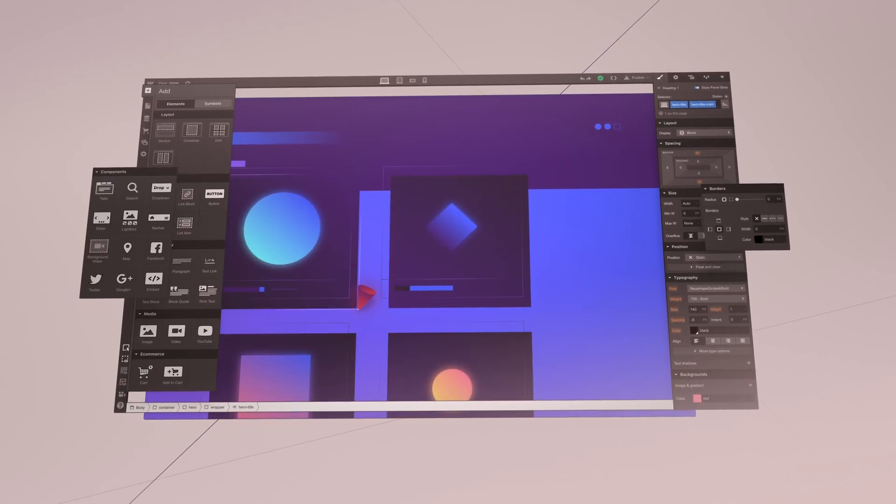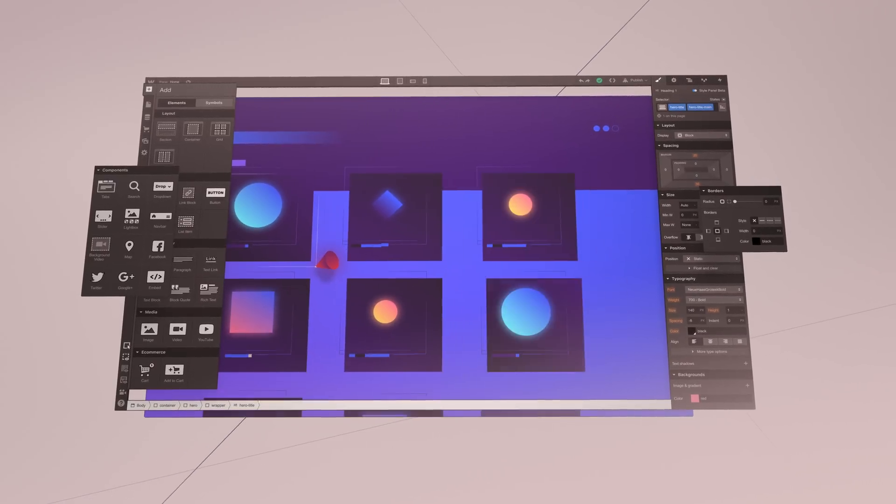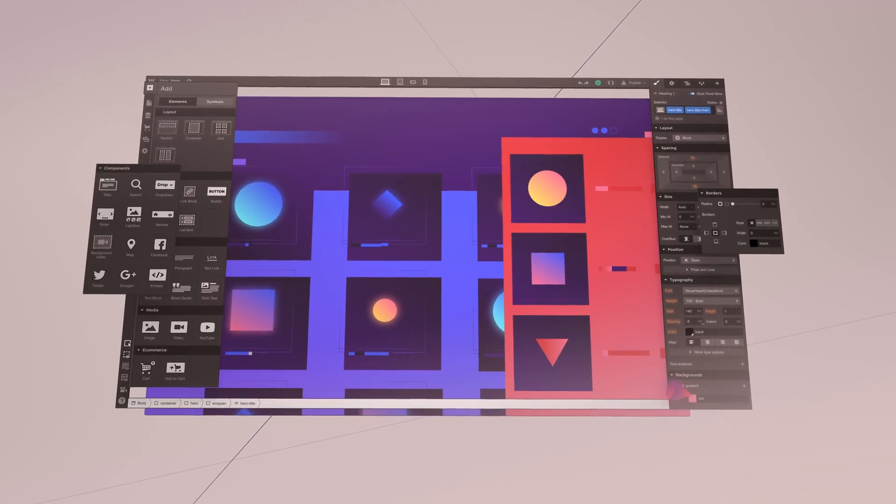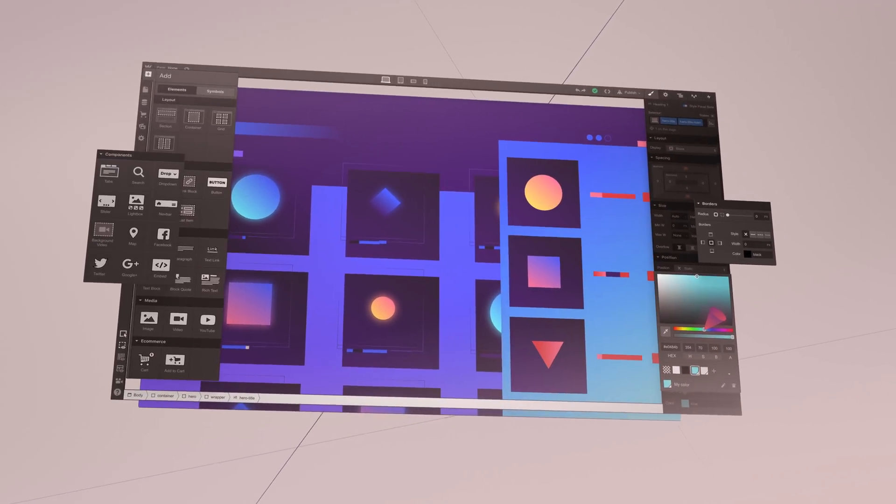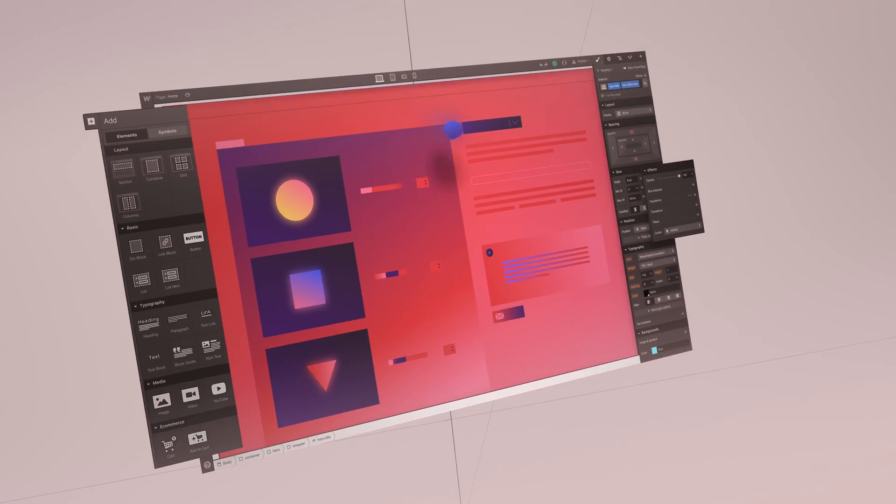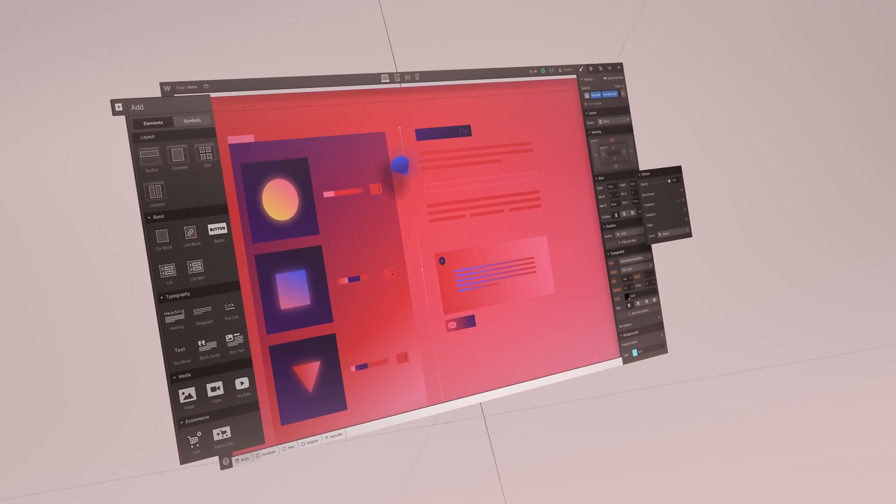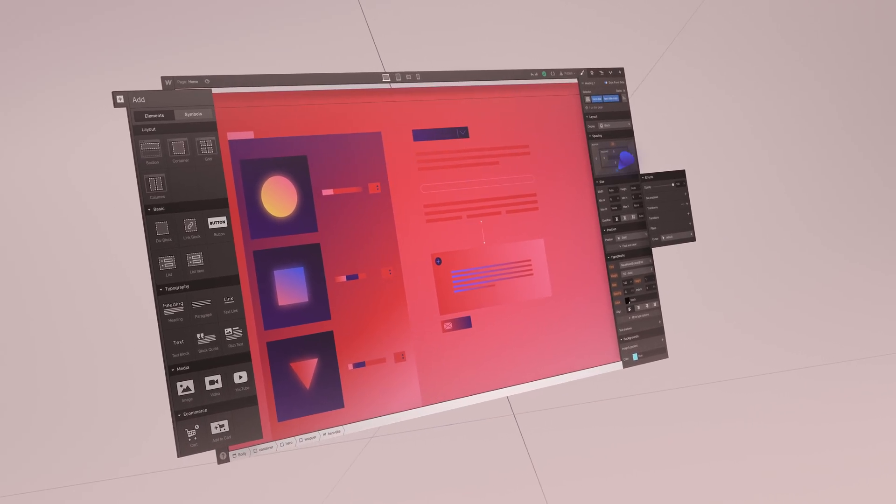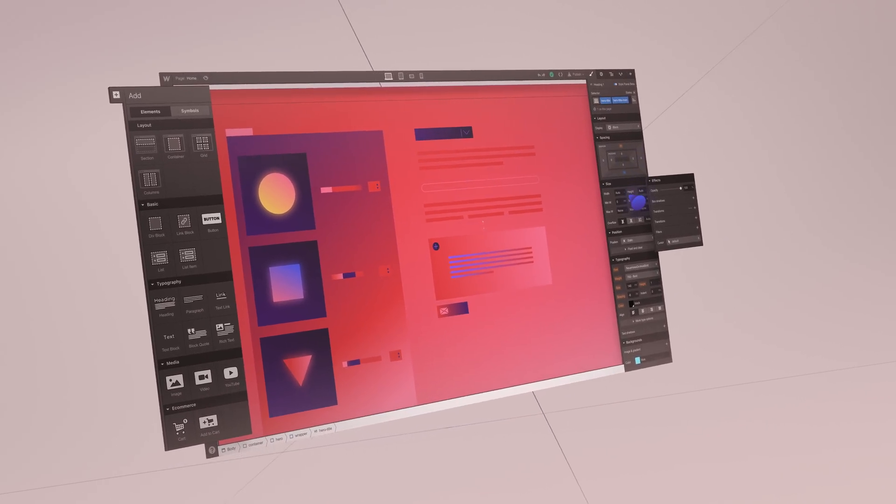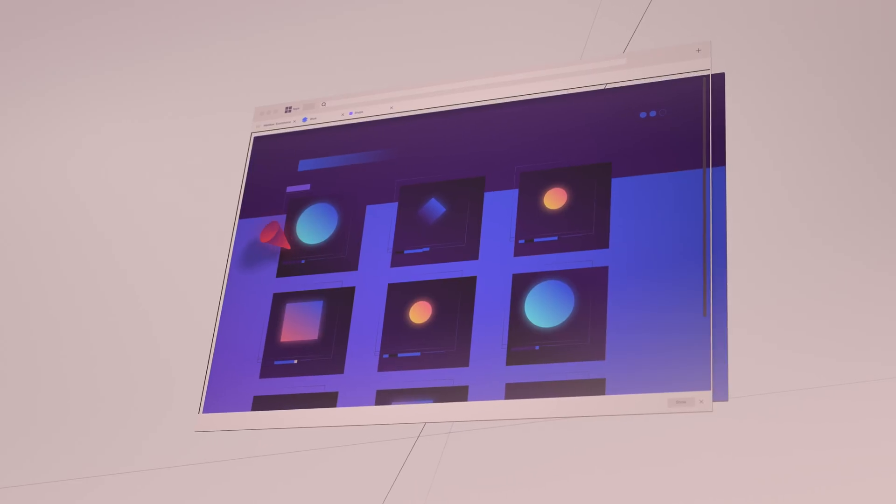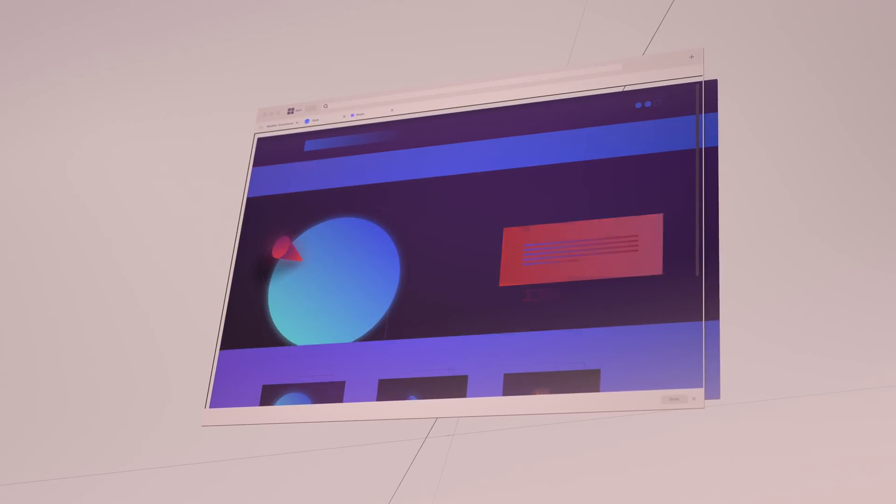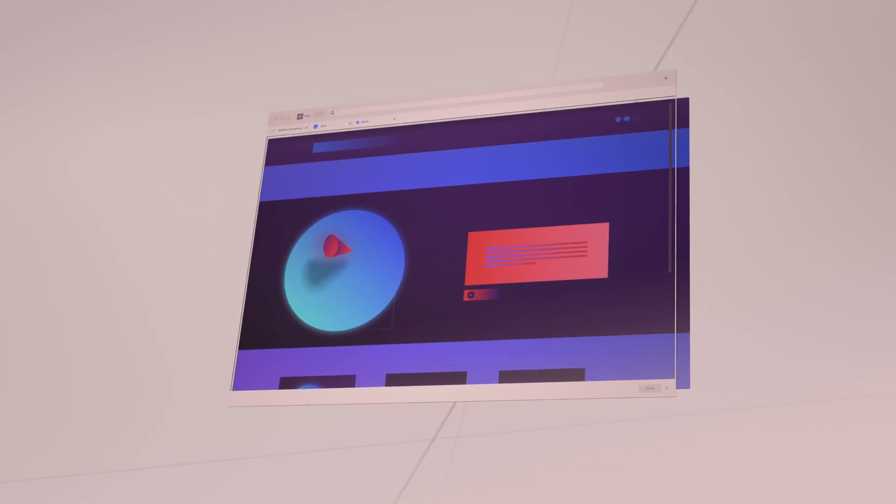Webflow e-commerce puts all that power in your hands. From home page to product page, cart to checkout, you're in control of everything. So you can shape your customer's experience every step of the way.